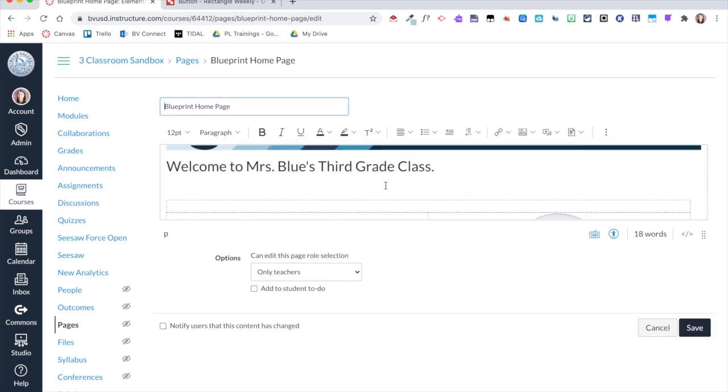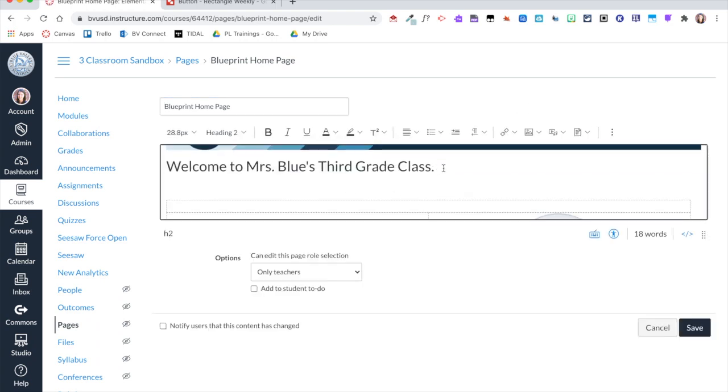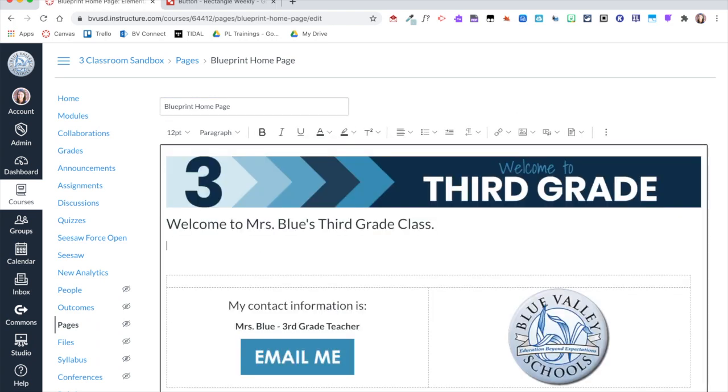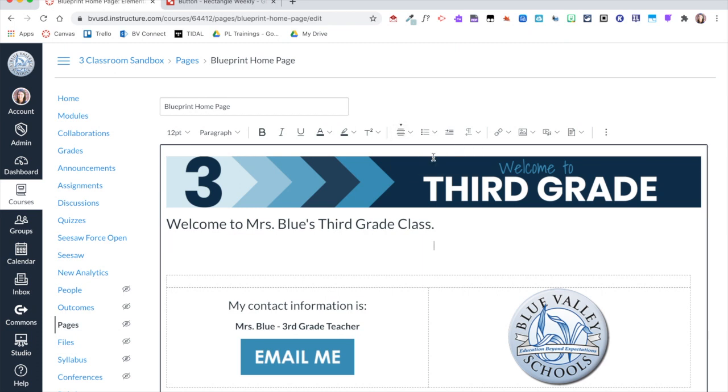I'm going to go ahead and press Enter, and then I'm going to start by centering my cursor. From here I am going to click on the image icon for my rich content editor.